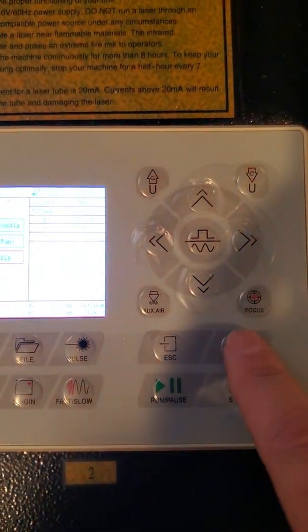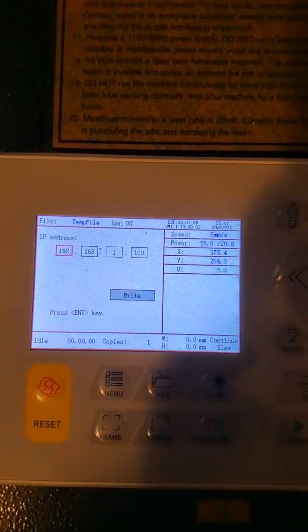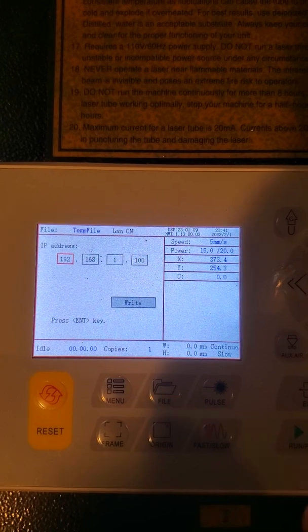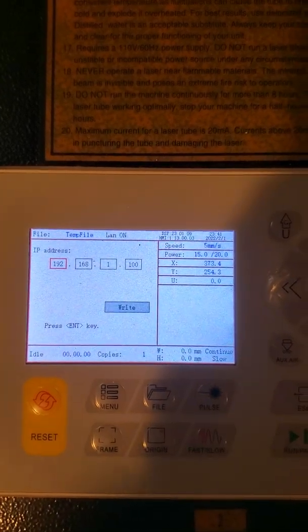Go to IP config, push enter again, and then you can see the IP address that's associated with your controller.